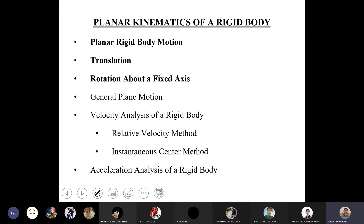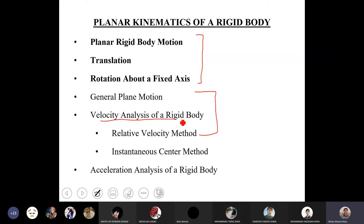The topics covered in this chapter are: types of planar motion a rigid body can undergo, followed by detailed treatment of each motion type. Today will cover translation and rotation with definitions and mathematics. Next week onward: velocity analysis using the relative velocity method (already studied) and the instantaneous center method (new). Finally, acceleration analysis of a rigid body will wrap up the chapter in about two to two-and-a-half weeks.